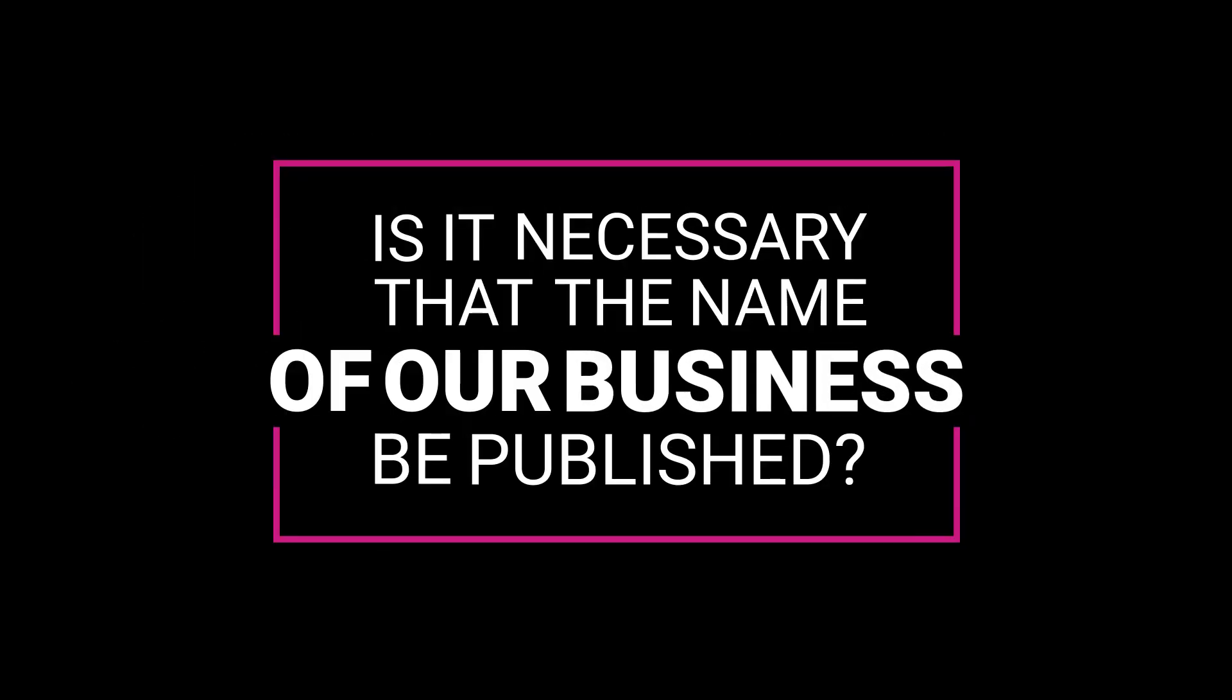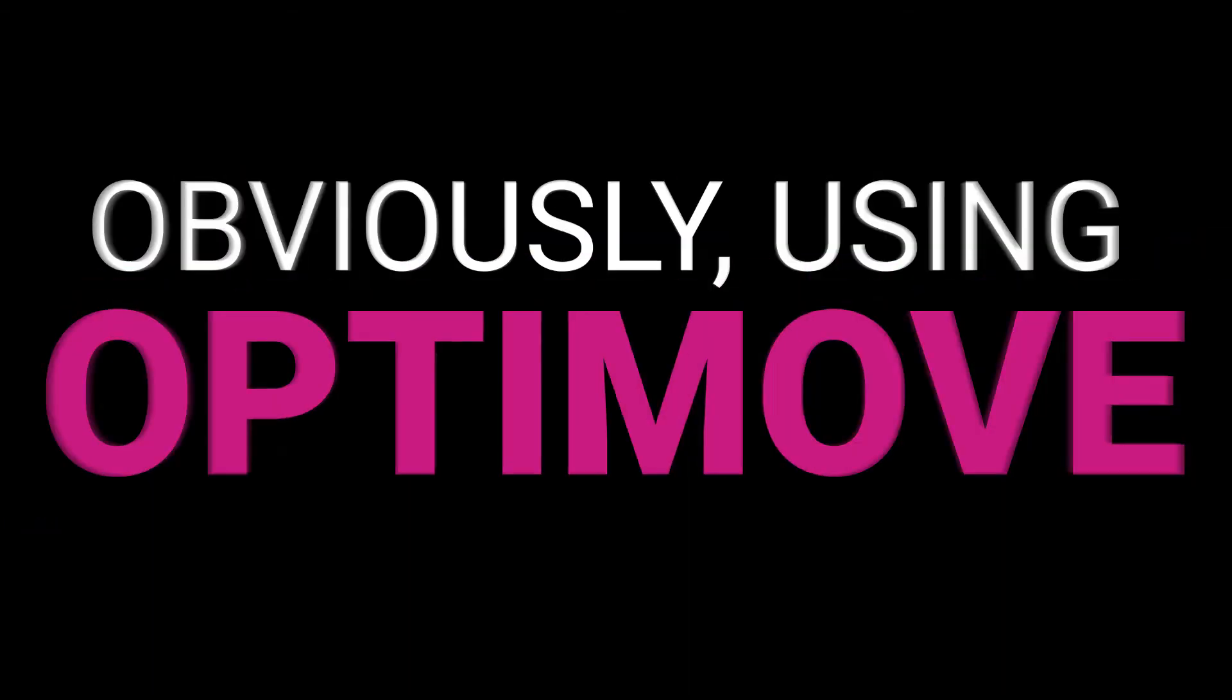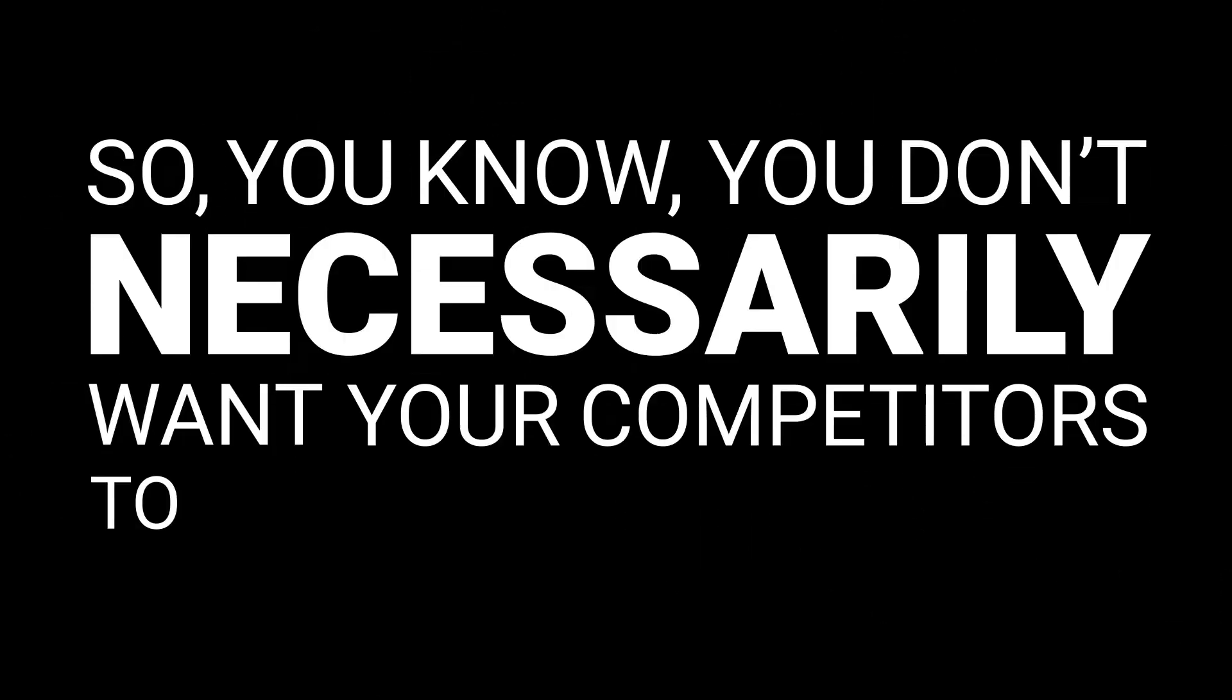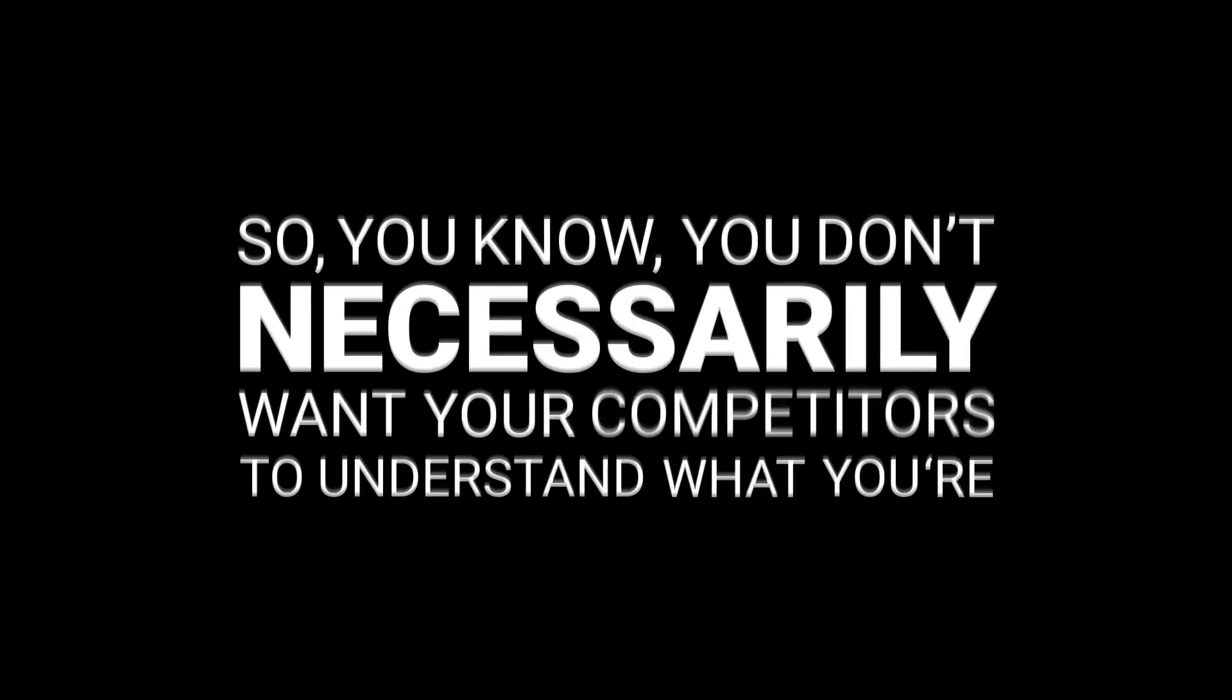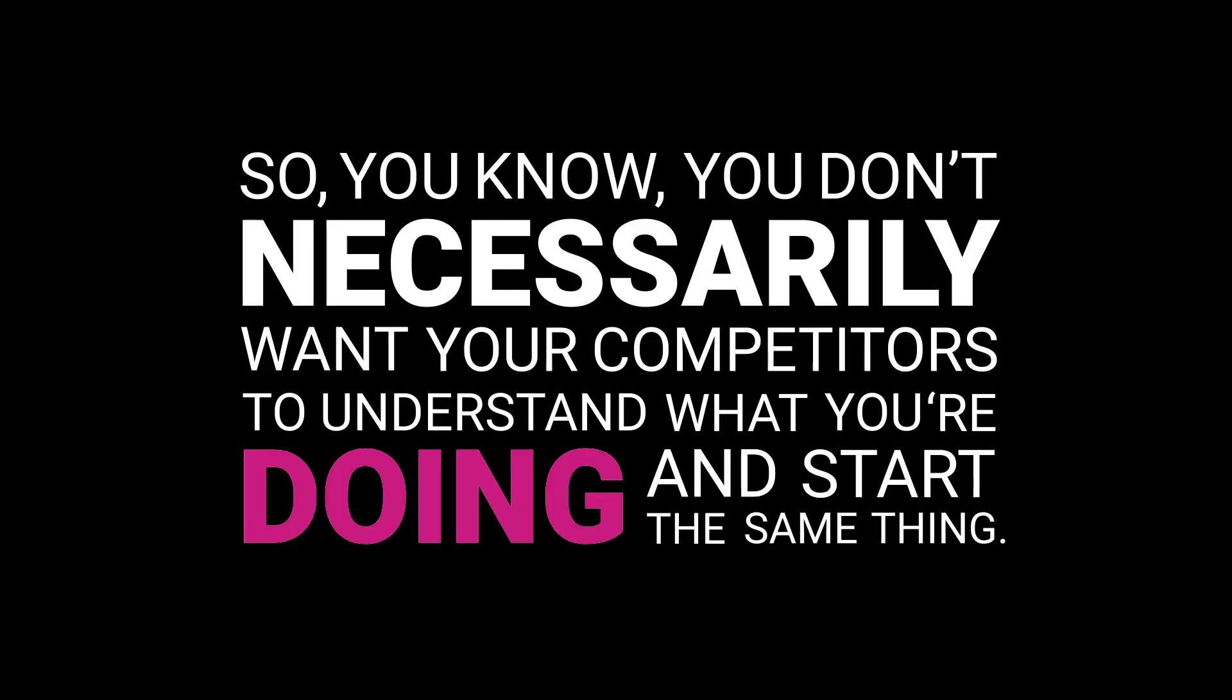Is it necessary that the name of our business be published? Can I ask why you're a little bit hesitant on that? Obviously, using Optimove is a competitive advantage, so you don't necessarily want your competitors to understand what you're doing and start doing the same thing.